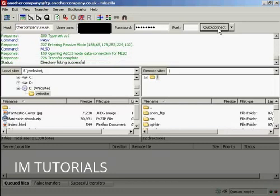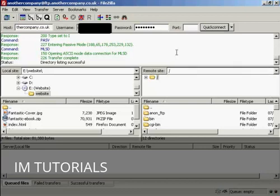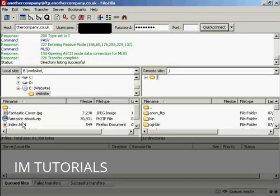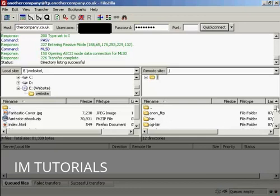And there we go, it's logged it all in. You can see it shows what's on the hard drive, or in this case a CD-ROM, that I want to upload on this left-hand side of the pane. And it also shows what's on your server on the right-hand side.